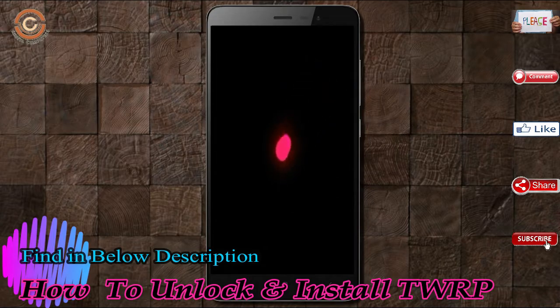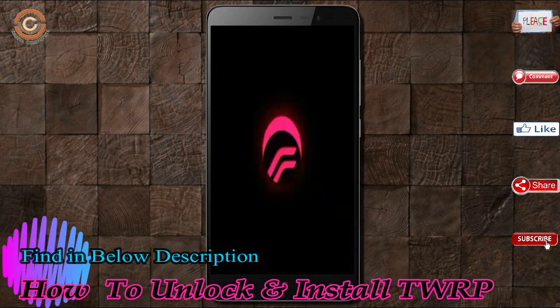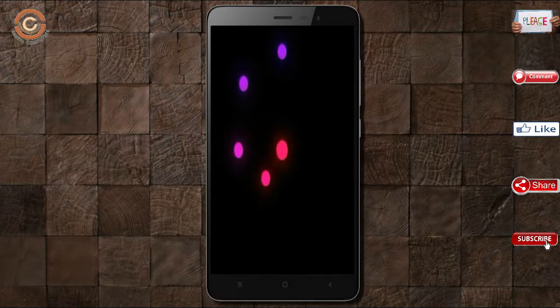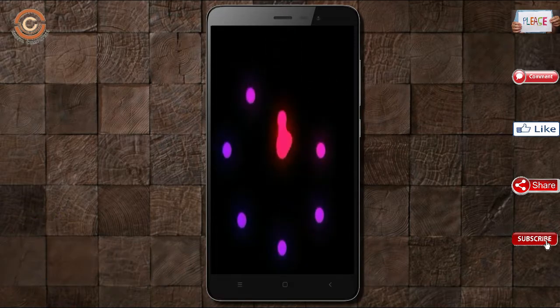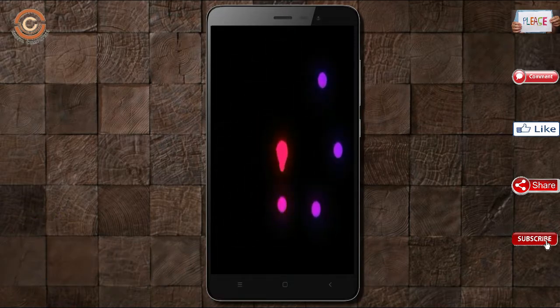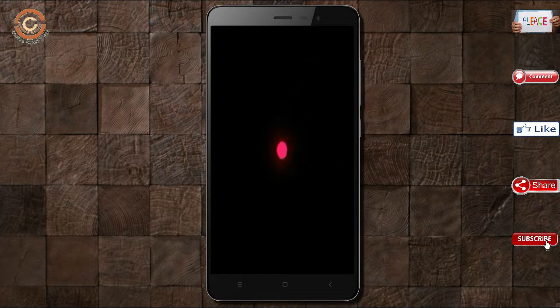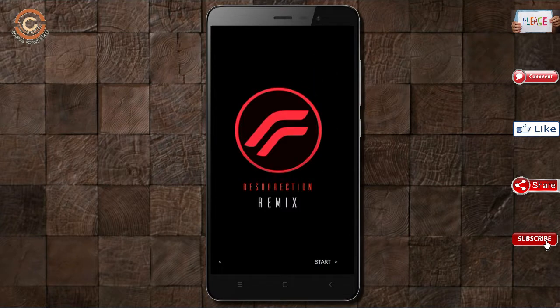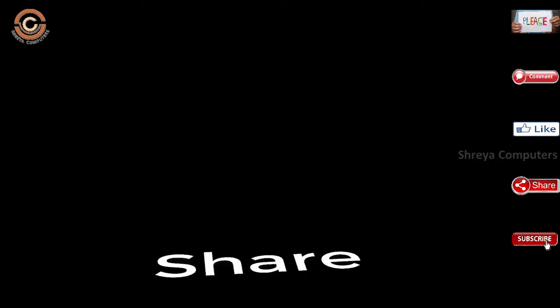Friends, here it will take 2 to 3 minutes to reboot your device successfully. I will show full features given in Oreo 8.1. If you like this video, don't forget to like and share it. Don't forget to subscribe to the channel.